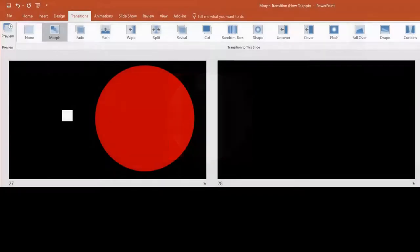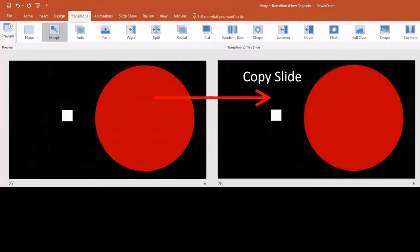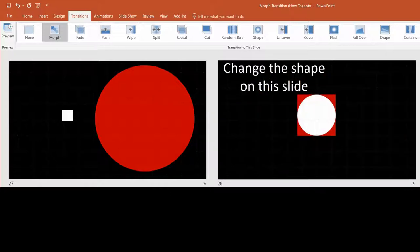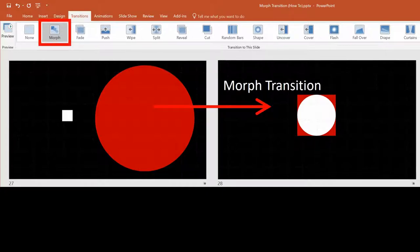To use the Morph transition, I make a slide and then make a copy of the slide. On the copy I then arrange things the way I want them to be at the end of the Morph. After this I apply the Morph transition, and that's it — PowerPoint does everything else.